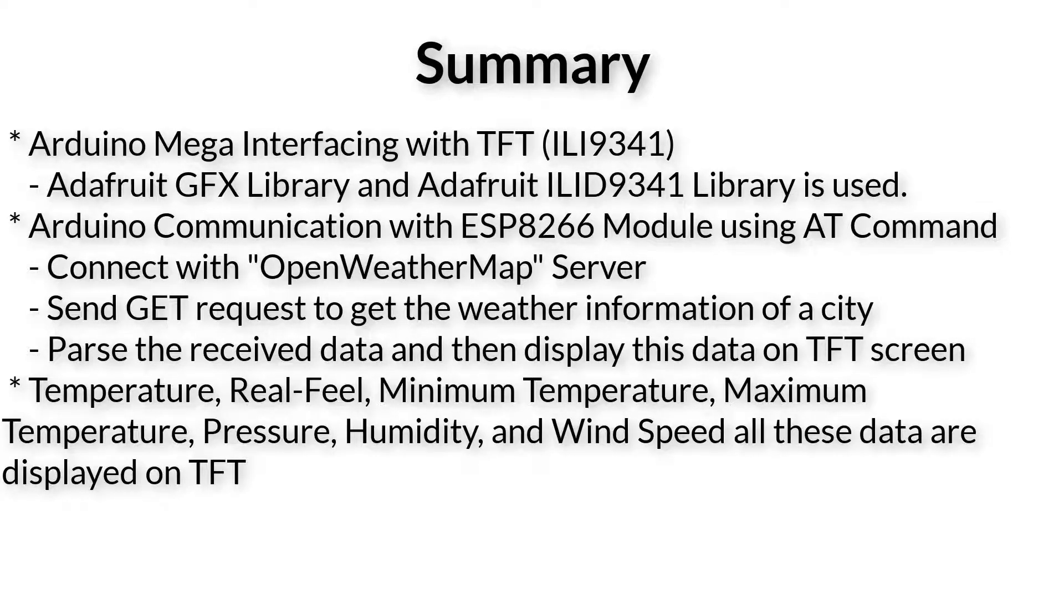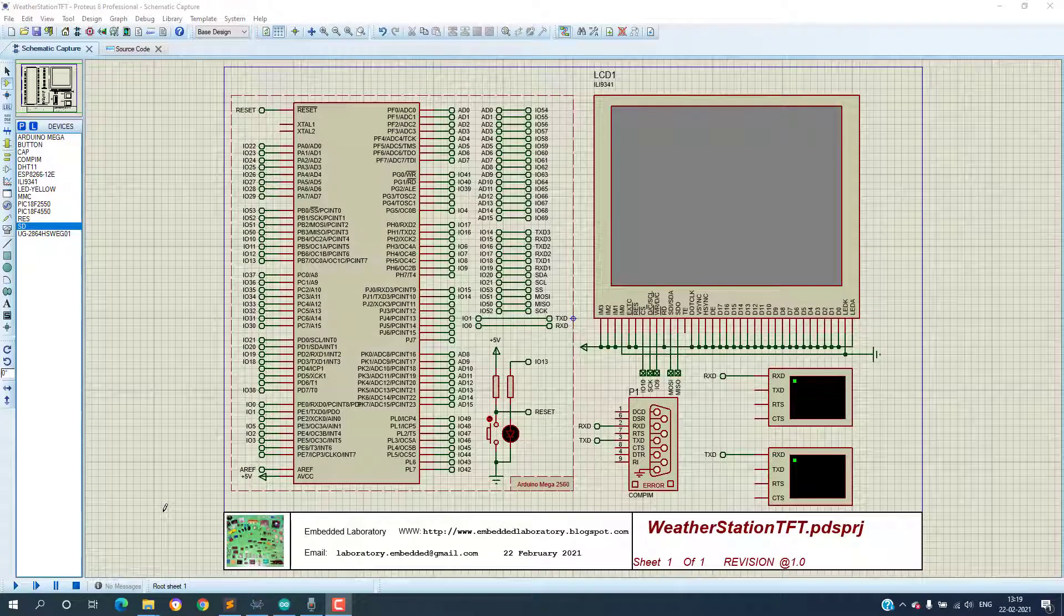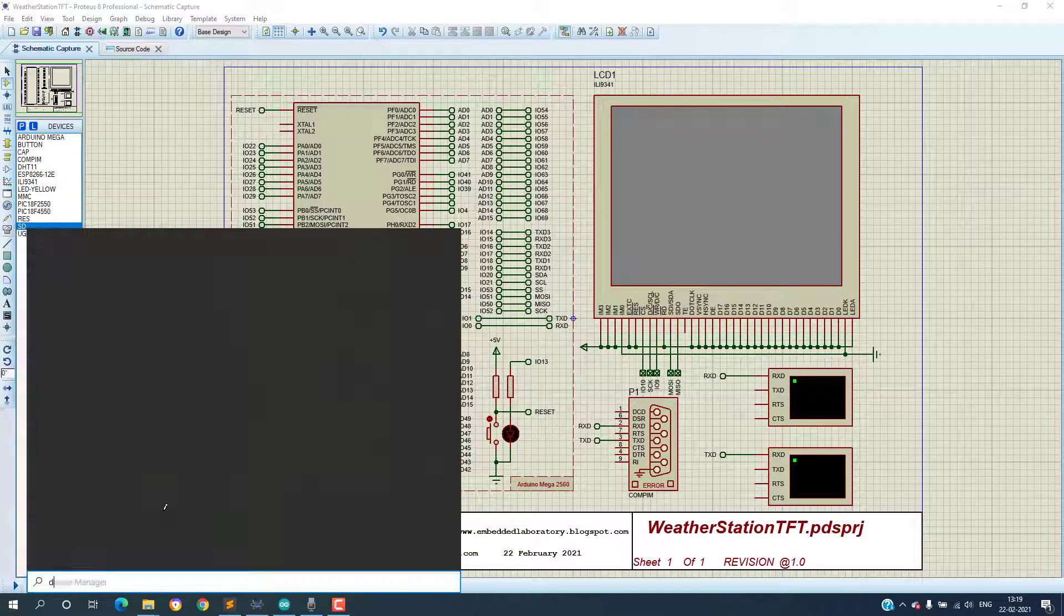And now in today's video I will show the same thing but on TFT display which is based on ILI9341 controller.